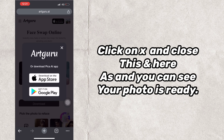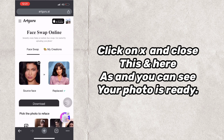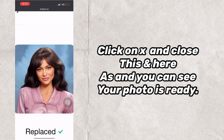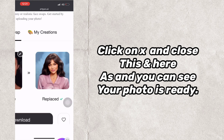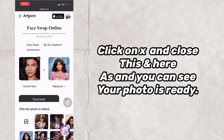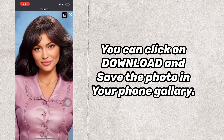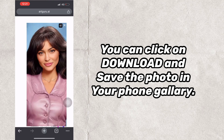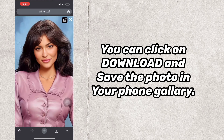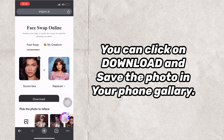Click X to close the ad, and as you can see, your photo is ready. You can click on Download and save the photo in your phone gallery.